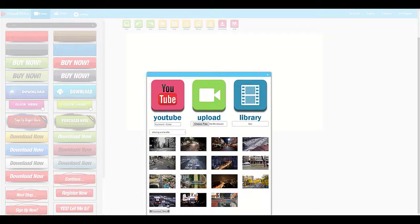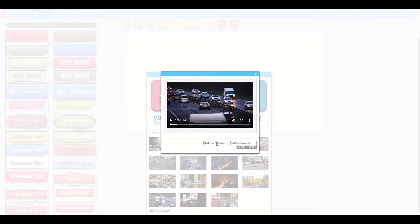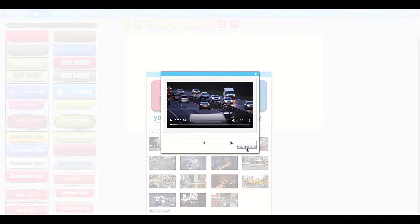Then, once you've chosen your video, you're going to choose the start and end time of the clip of the video you want to use.